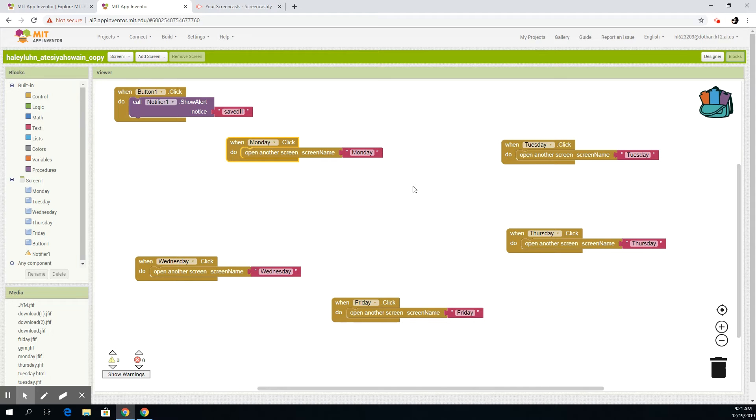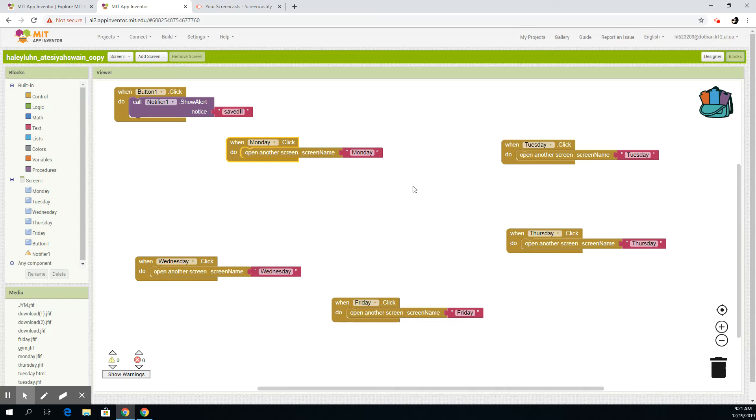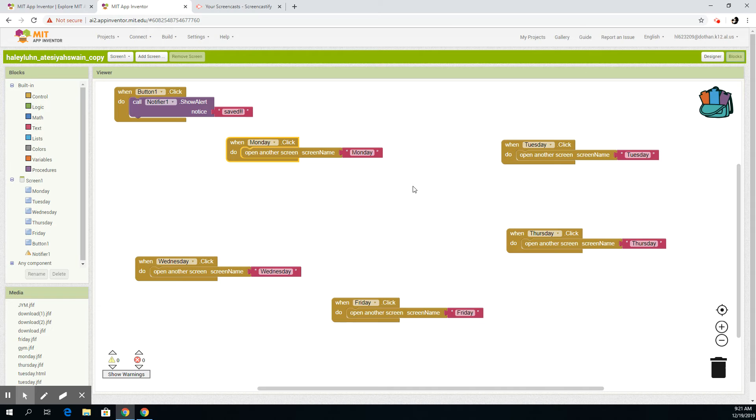Okay, so with the blocks you basically just need to have a when-click-do so you can open another screen. So if you were to click Monday, it would open another screen to where it will show you Monday exercises. And that's basically the code for every day of the week.